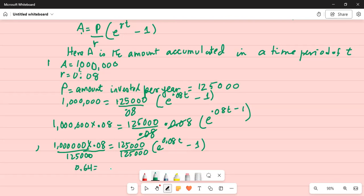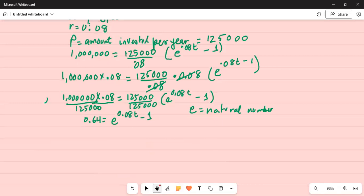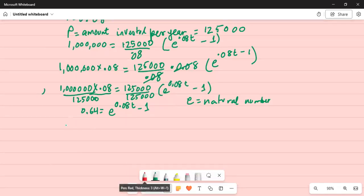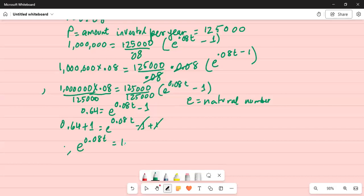0.64 is equal to E to the power of 0.08T minus 1. E is the natural number. Now I will add 1 on both sides. 0.64 plus 1: this gives E to the power of 0.08T minus 1 plus 1, so the minus 1 and plus 1 cancel. Therefore we get E to the power of 0.08T is equal to 1.64.